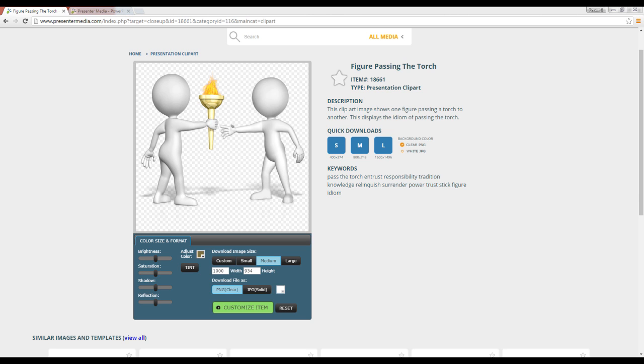You might already know it, you might be new to PowerPoint and have no idea. Regardless, we just thought it'd be a good tutorial to have and show you how to take them off of PresenterMedia.com and use them in your own presentation. So let's get started.